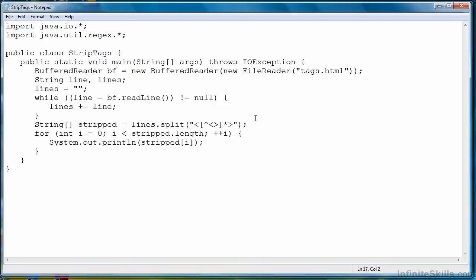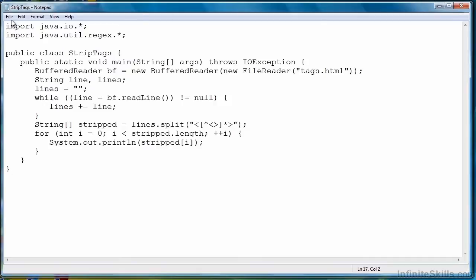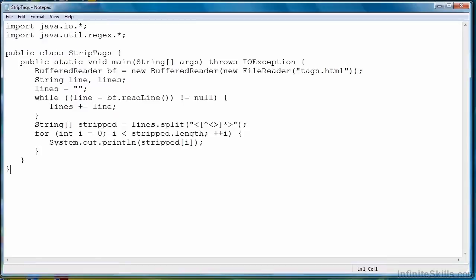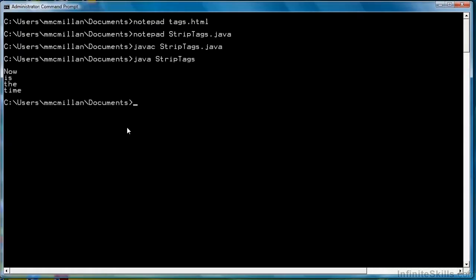So we'll save the file. Go back to our command prompt. Compile. And then run it. And there's our results. Now is the time with the tags removed.